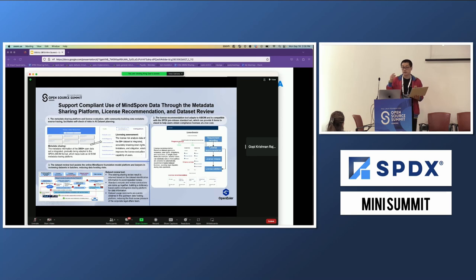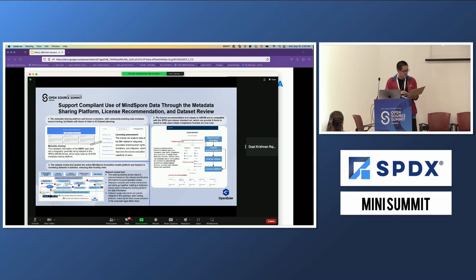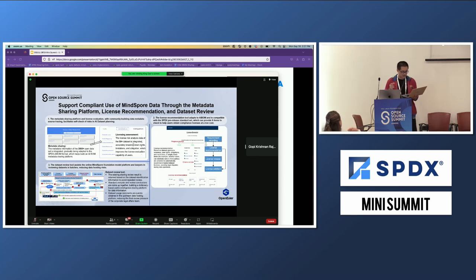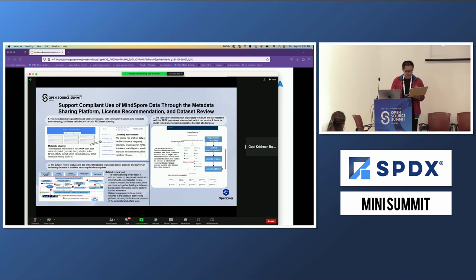For example, if you want to choose a license, we can help you with this tool. The third is the data site review tool. This tool is a system that supports an online model platform foundation, where lawyers can review the site in batch and reduce data hosting risk. We supply these three tools to make the community more healthy and reduce the risk of the AI SBOM.